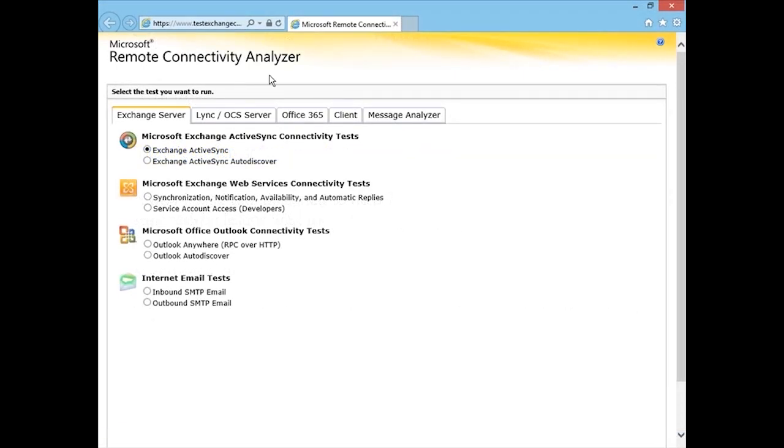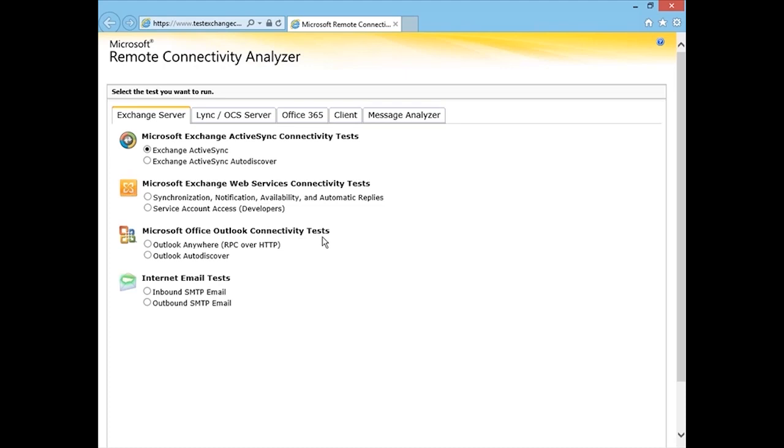All right, and so here you can see we have the Remote Connectivity Analyzer. Under Exchange Server, we have Microsoft Exchange ActiveSync connectivity tests. We have Microsoft Exchange Web Services connectivity tests. We have Microsoft Office Outlook connectivity tests, which include Outlook Anywhere and Outlook auto-discover, and then we have internet email tests for inbound and outbound SMTP.